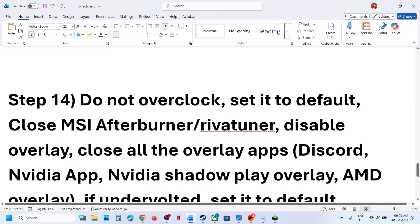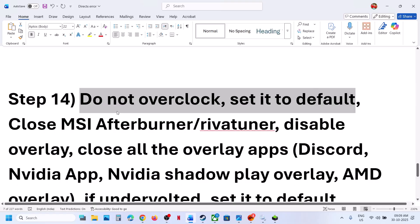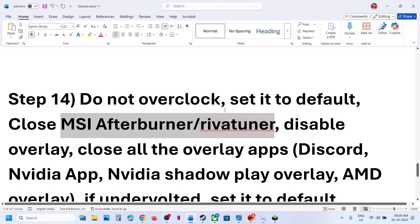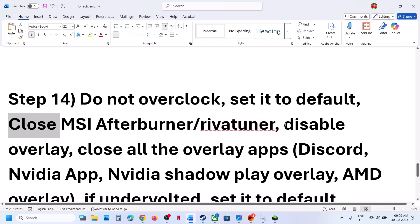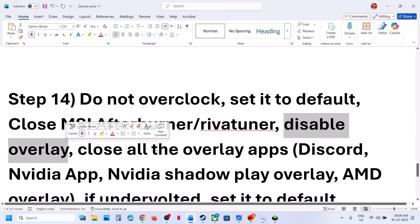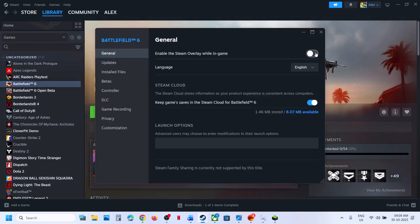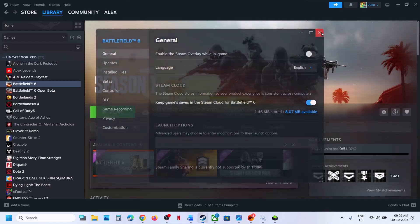The next step is to not overclock — set it to default. Close MSI Afterburner, EVGA Precision, or any overclocking application if you have one. Also disable overlays: on Steam, right click the game, select Properties, and turn off the option that says Enable the Steam Overlay While in Game. Then relaunch the game and check.